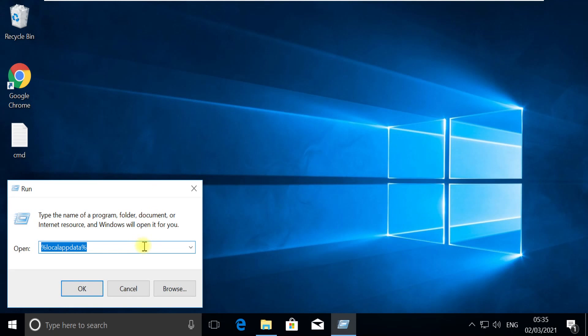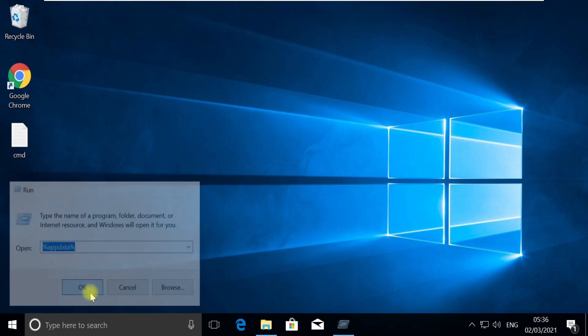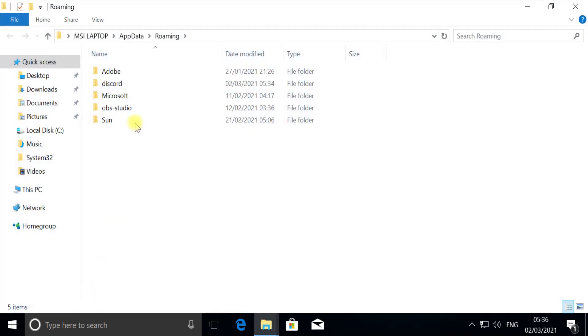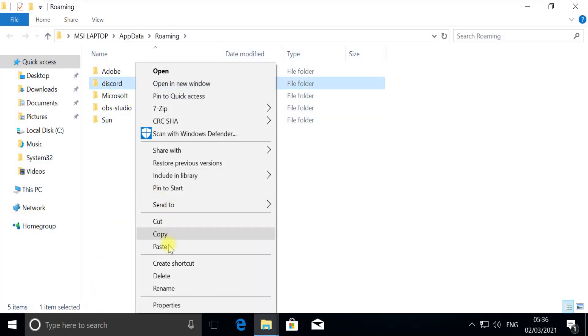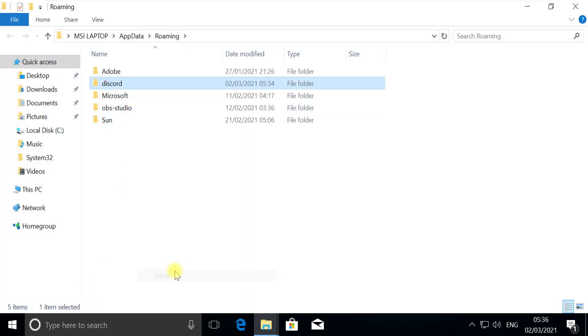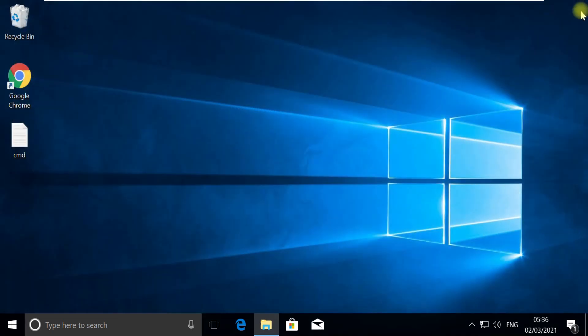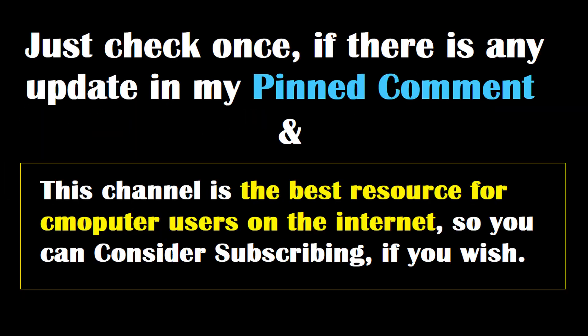This time type the AppData command and click OK. Again, we need to delete this folder from this directory as well. And that's it, our problem is fixed.